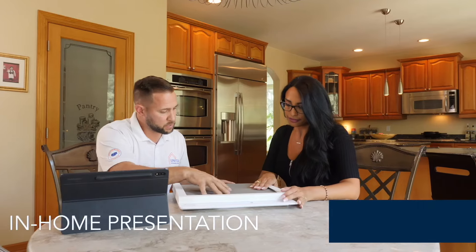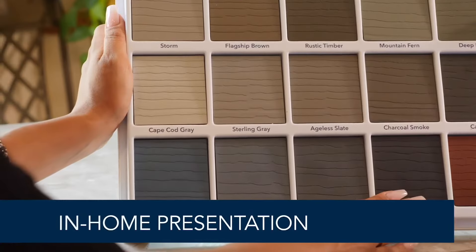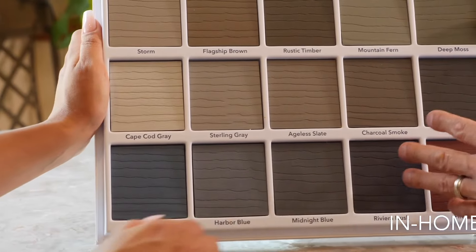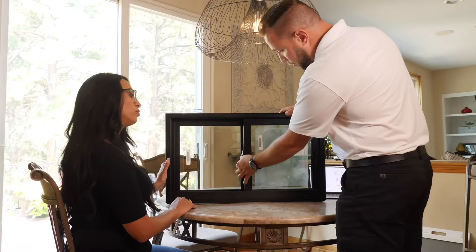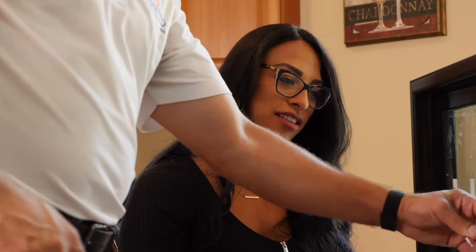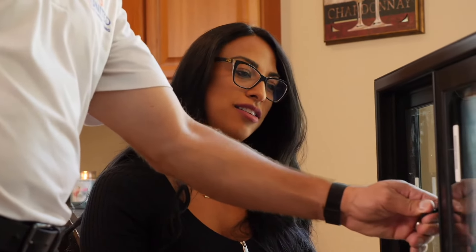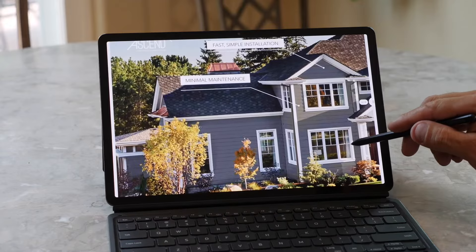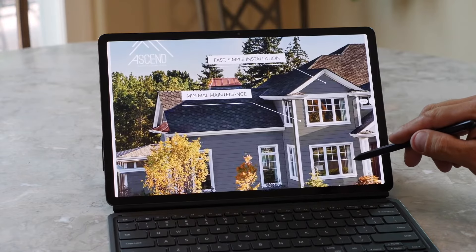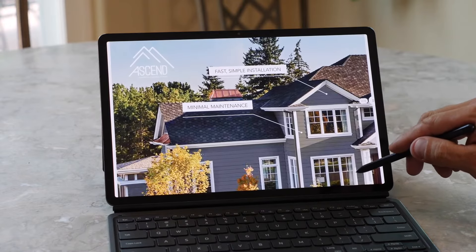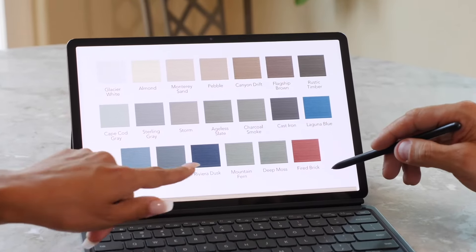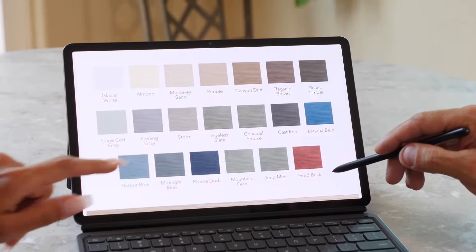In-Home Presentation: we will go over products first-hand to showcase features and every possibility to bring your vision to life. Proposal: we will either provide a proposal on-site or within the week depending on the complexity of your home improvement project.